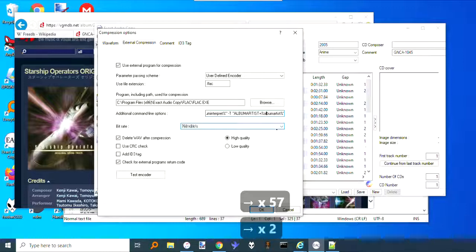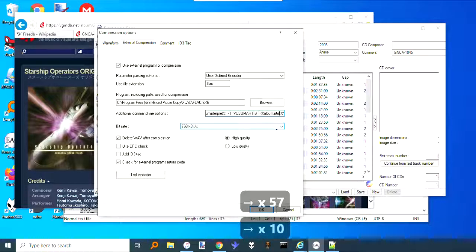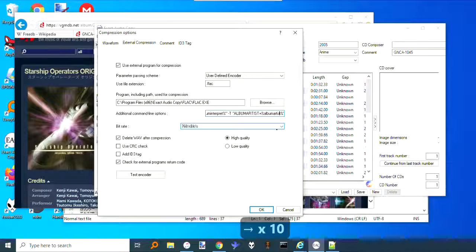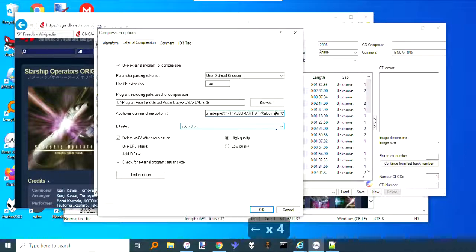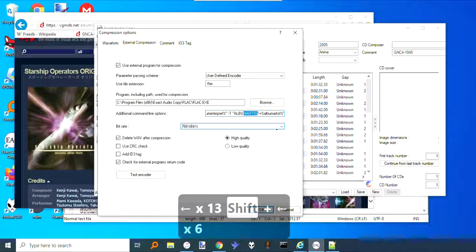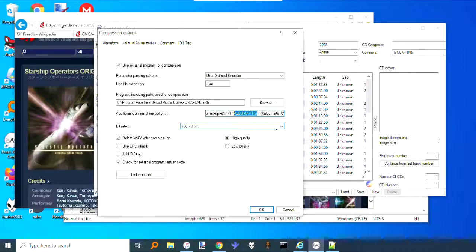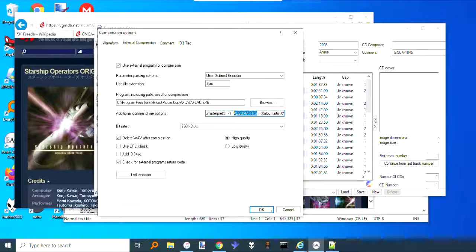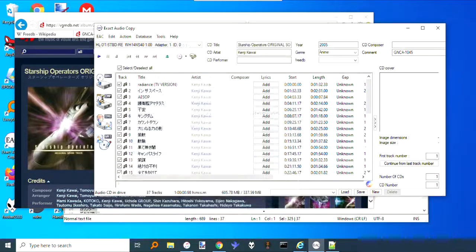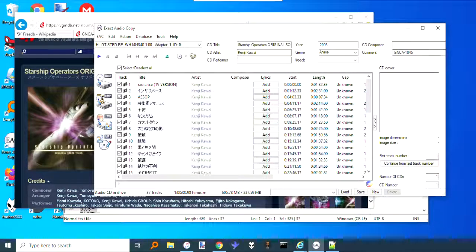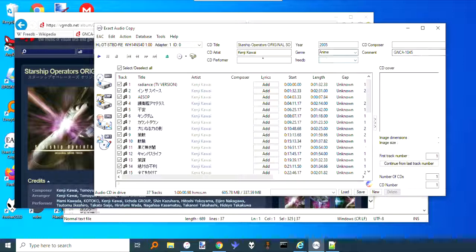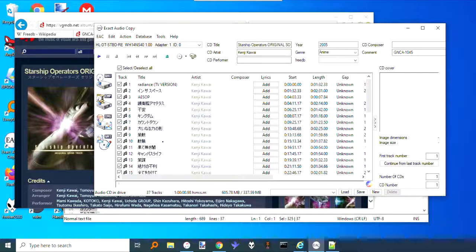Then the other thing you want to fix if you're in here is this album artist tag. I believe normally EAC, instead of album artist right here, puts something else. I can't remember what it's called, but it doesn't show up right in Foobar. It'll just call it something else or ignore it. Hit okay.